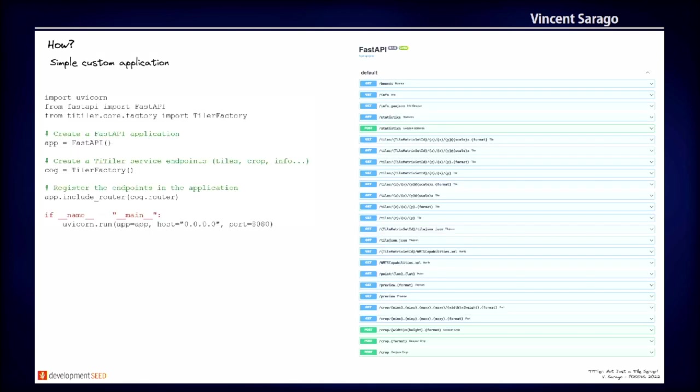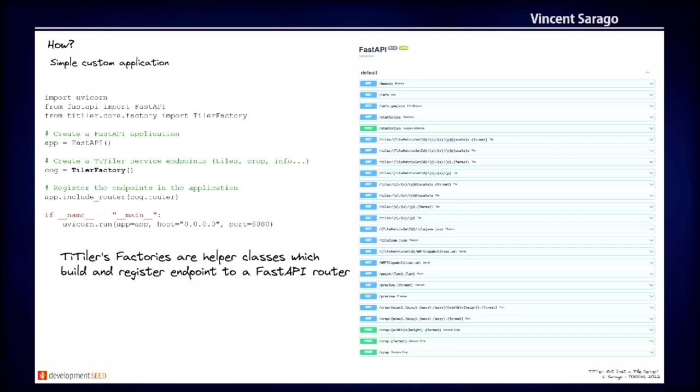So this is just an example of a really small Python code that will create a full raster service from Titiler. So we used something called Tiler factories within Titiler, which helps, the Python class that helps build and register endpoints to your FastAPI application. So it's six or seven lines of Python code that will create a full list of endpoints.